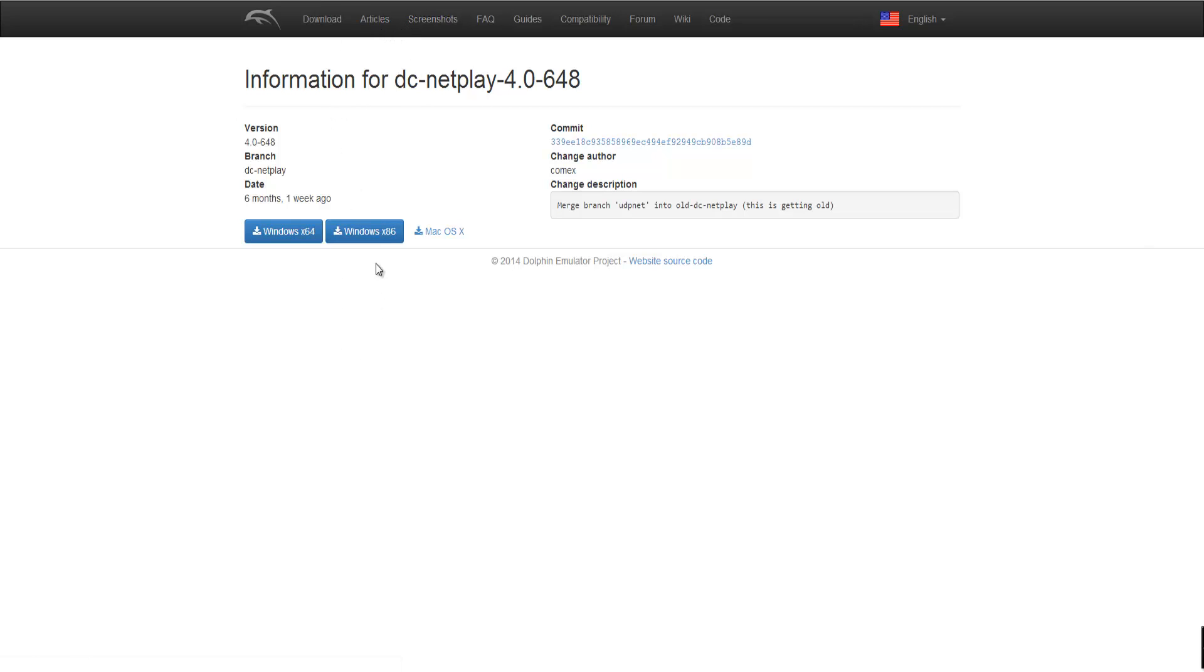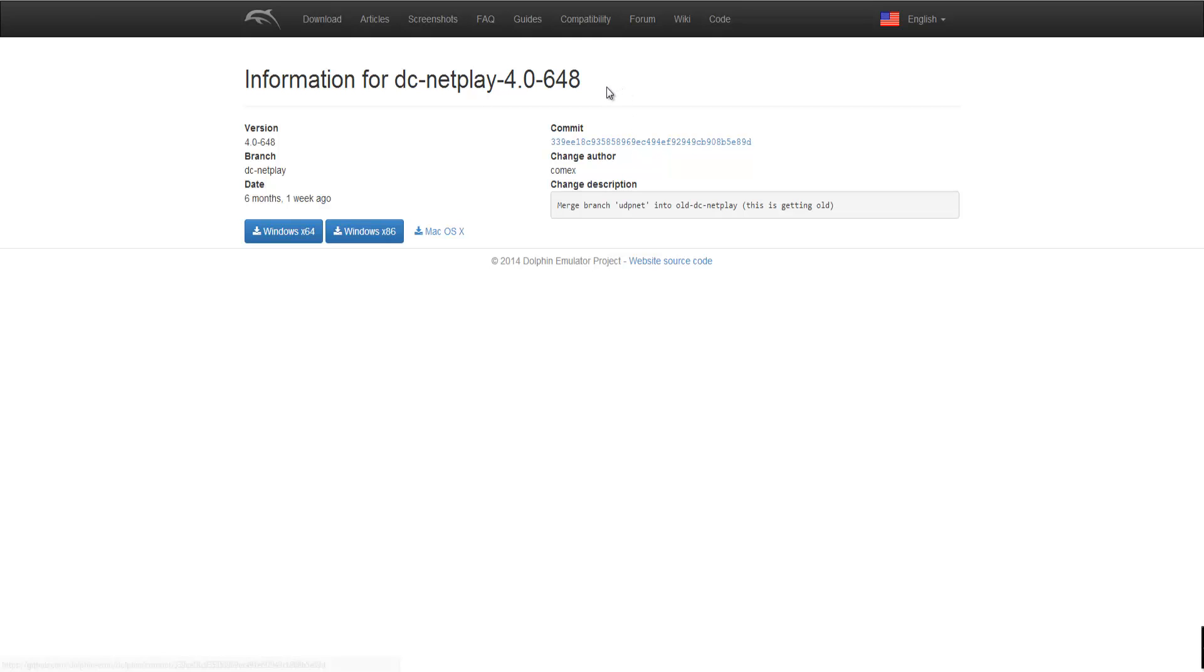So basically what you're going to be able to do is use the Dolphin emulator which is, if you didn't know, an emulator for GameCube and Wii games. And you're going to be able to use them to basically play online with your friends, only it's not going to be online play with huge lag. It will actually be local multiplayer kind of thing with as minimal lag as possible.